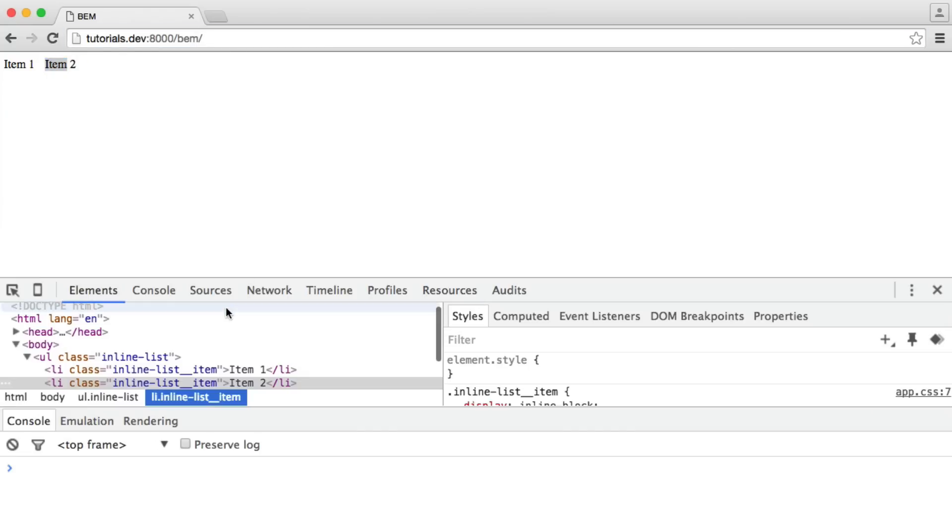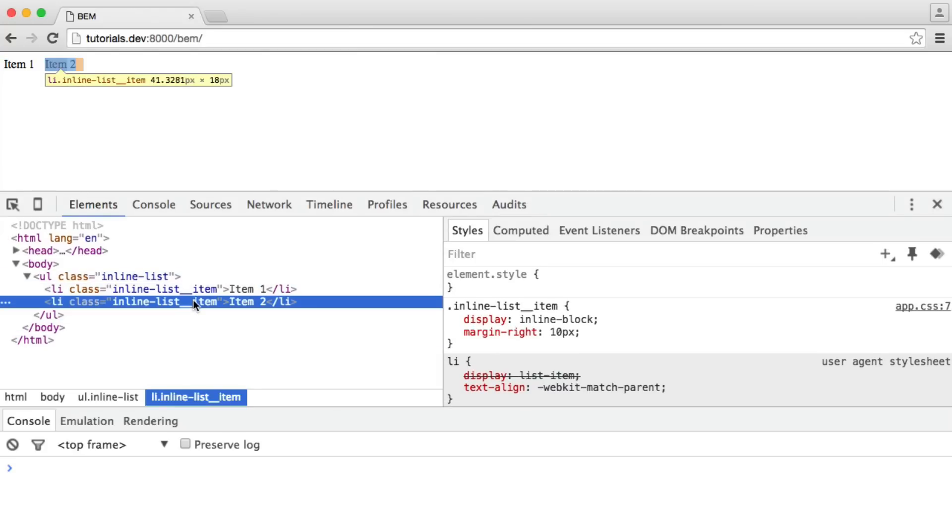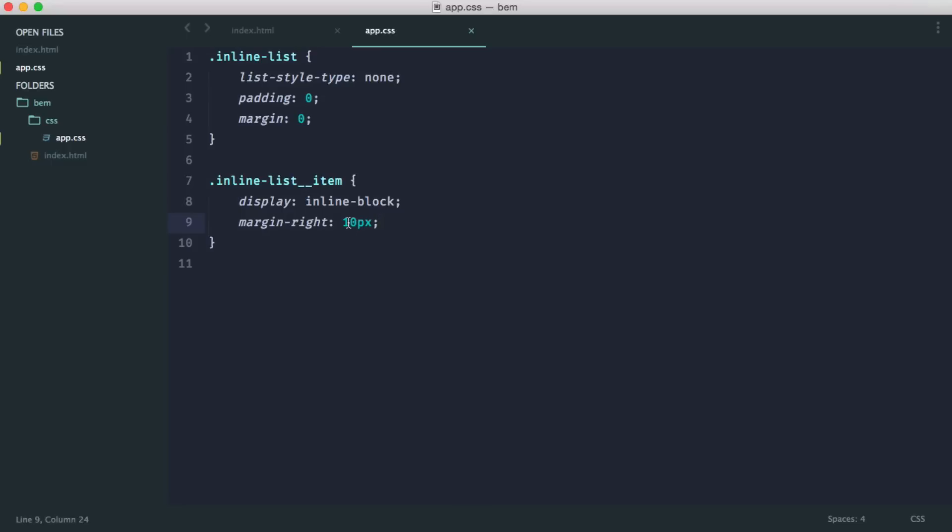But for whatever reason, say we're putting this in a tight container, we might not want the margin on the last item.